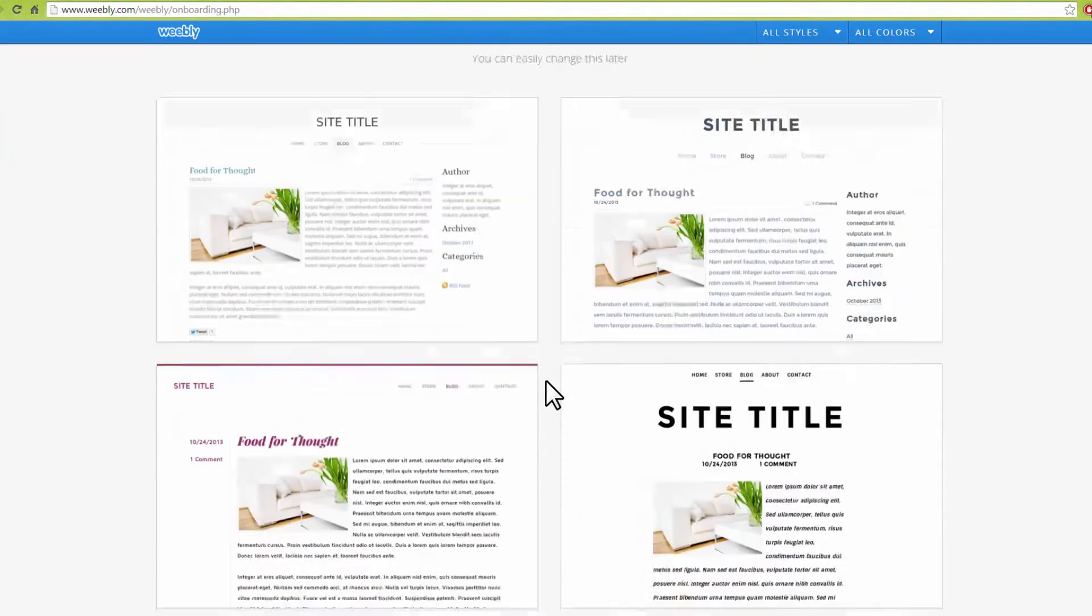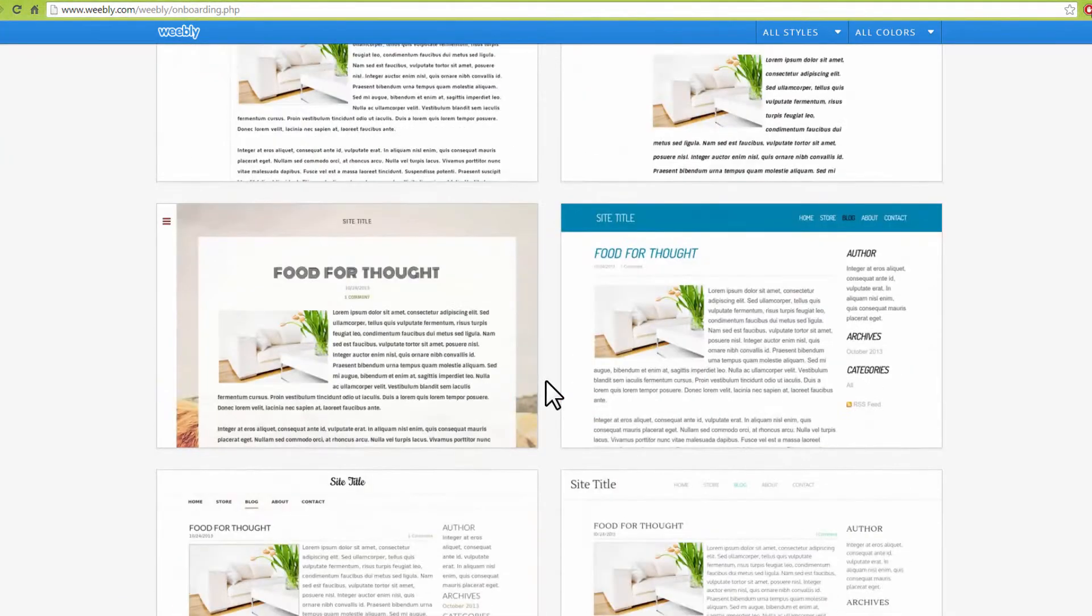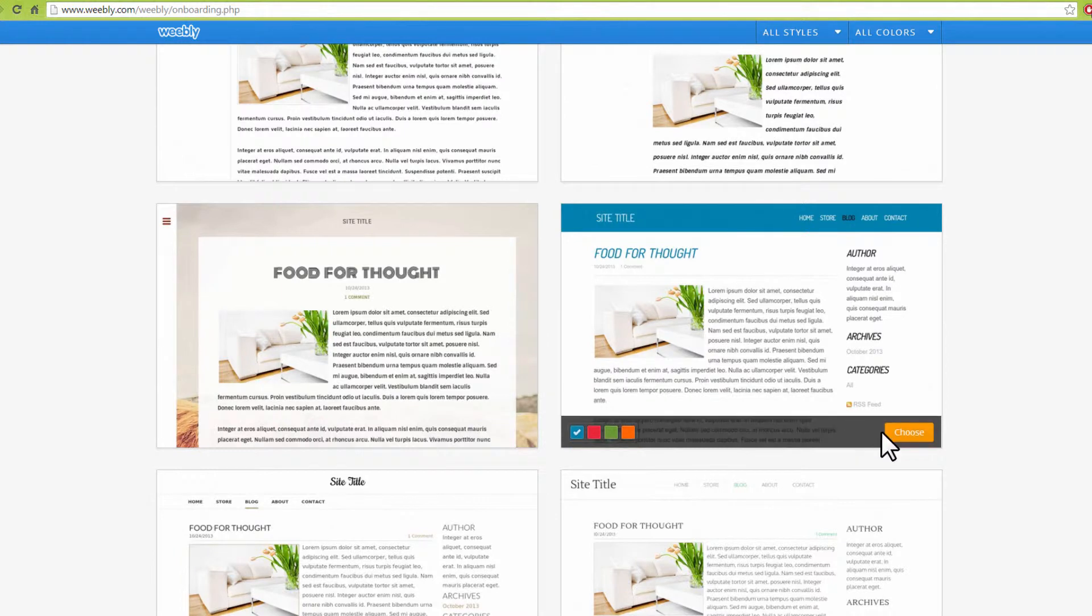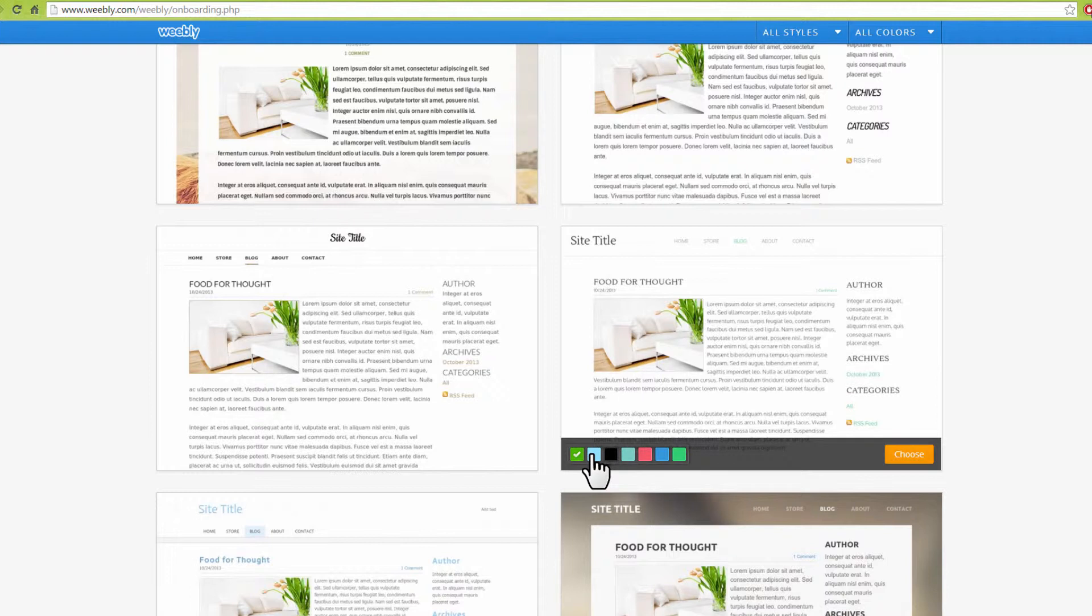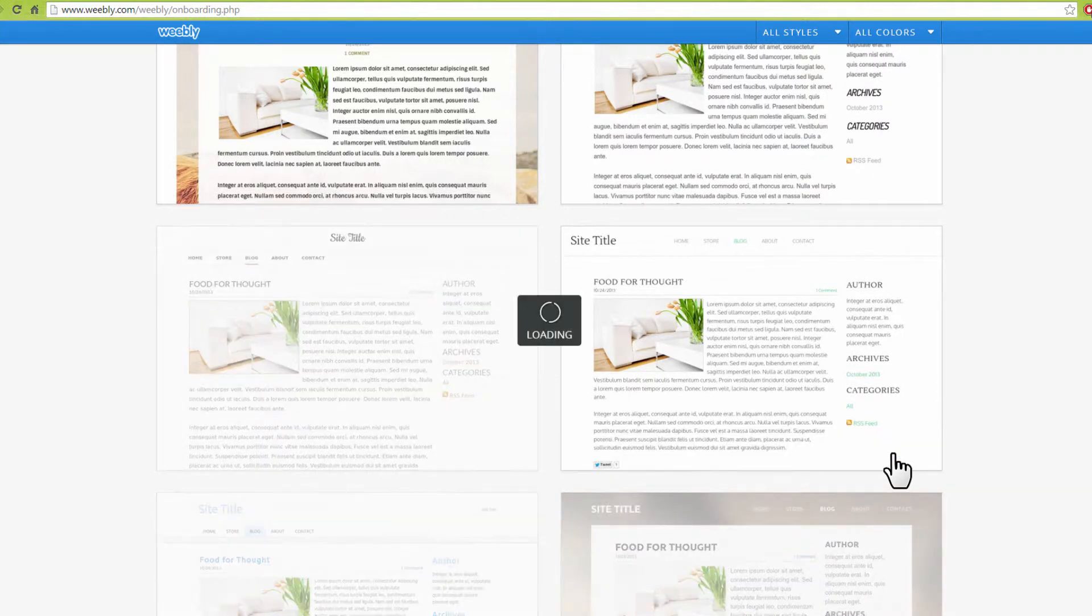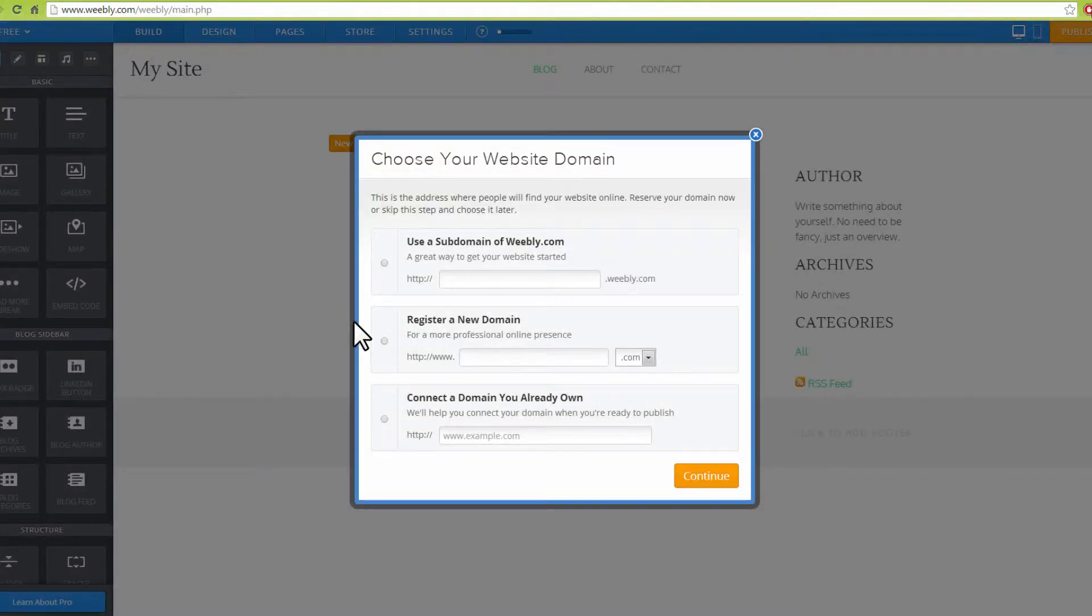Next, choose one of the themes from the list. Scroll down to see more themes and select one. Hover your mouse to the theme of your choice. Use the color palettes below the theme to choose the color and select Choose to proceed. Remember, you can easily change this later.